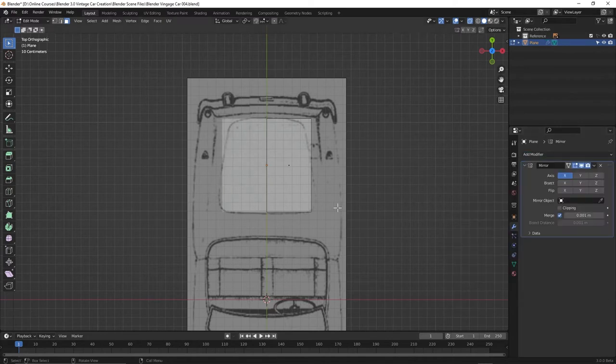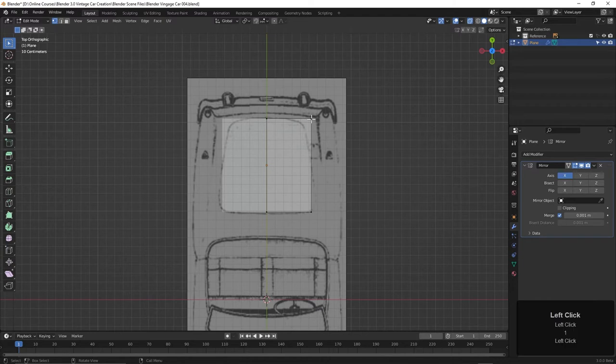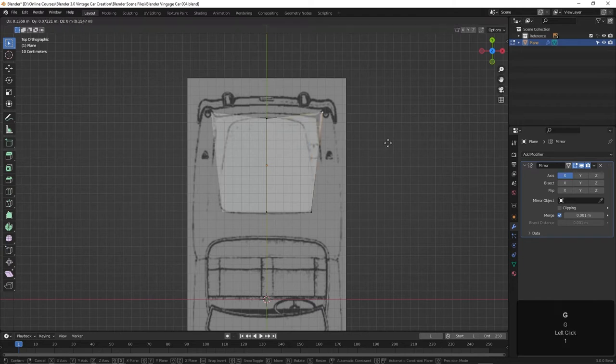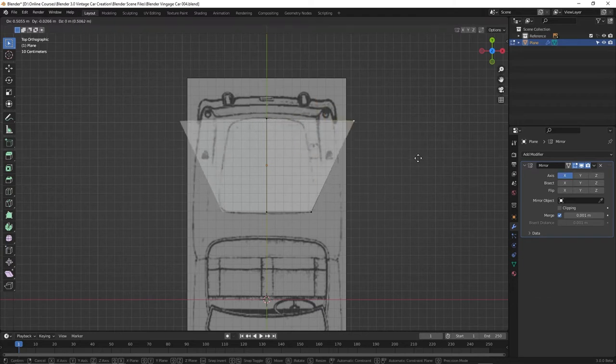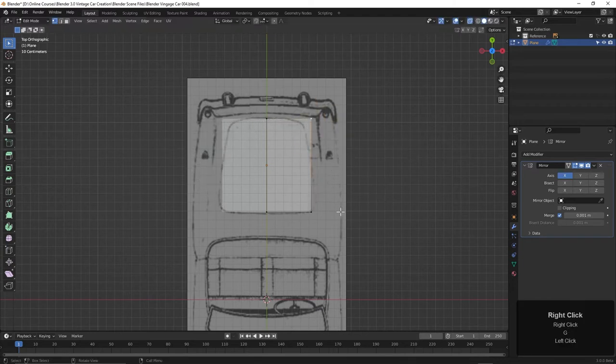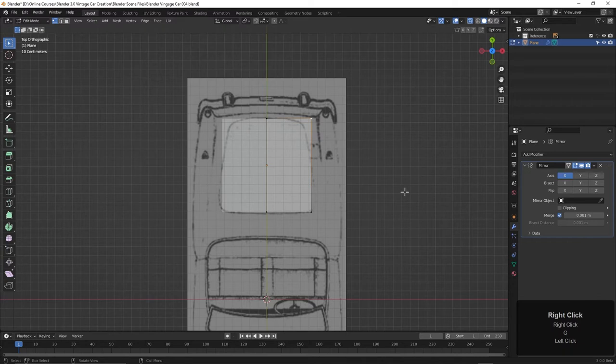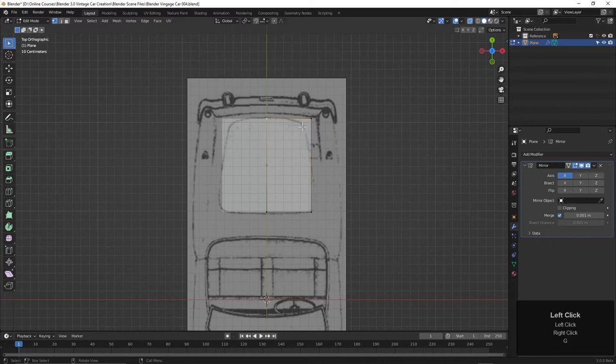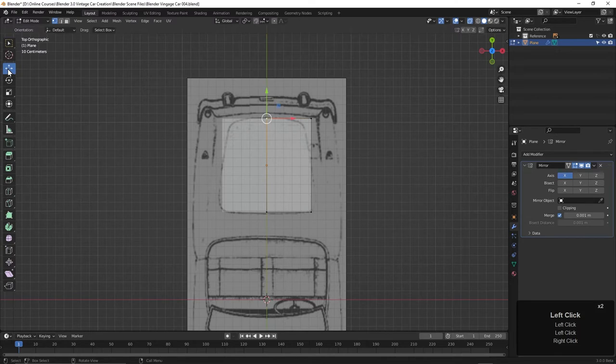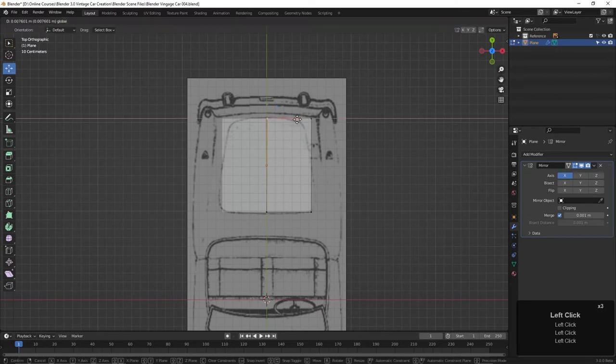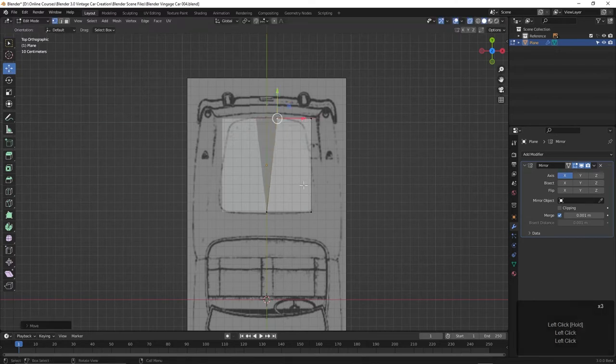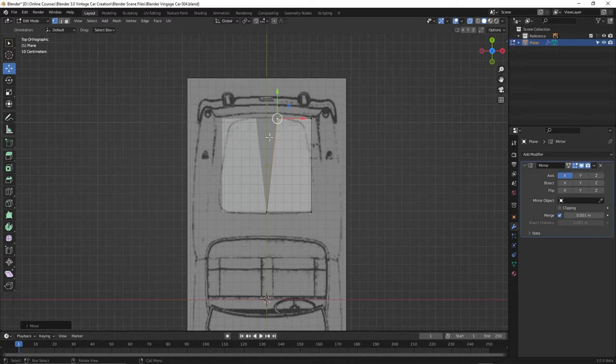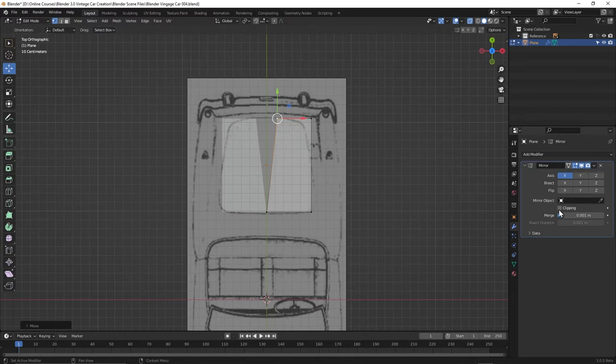Now one problem I have is if I take this point and pull it, it can separate. I don't want it to do that. I want anything on that center line to stay connected, to stay clipped together. Here we can turn on clipping, so it'll do that.